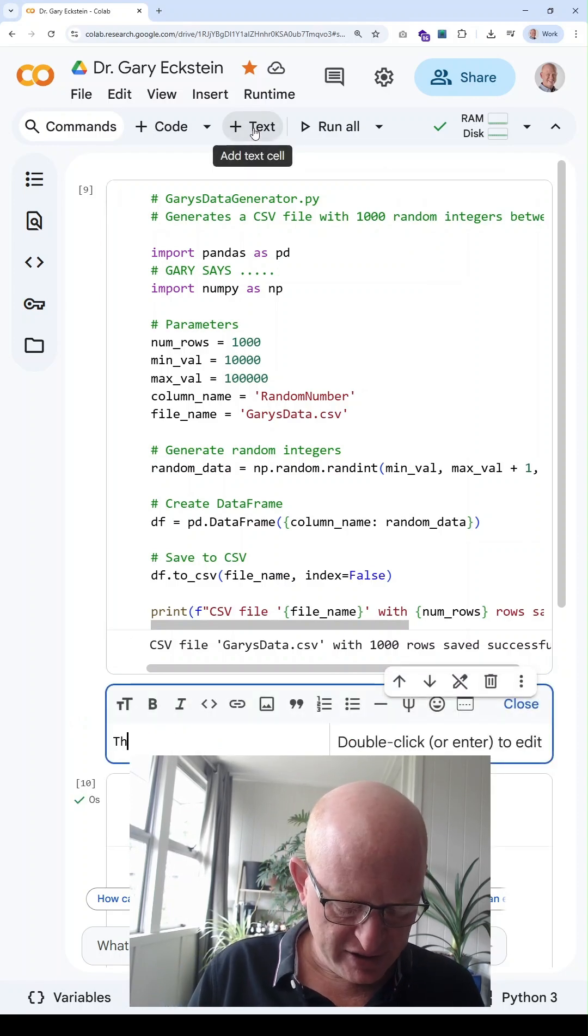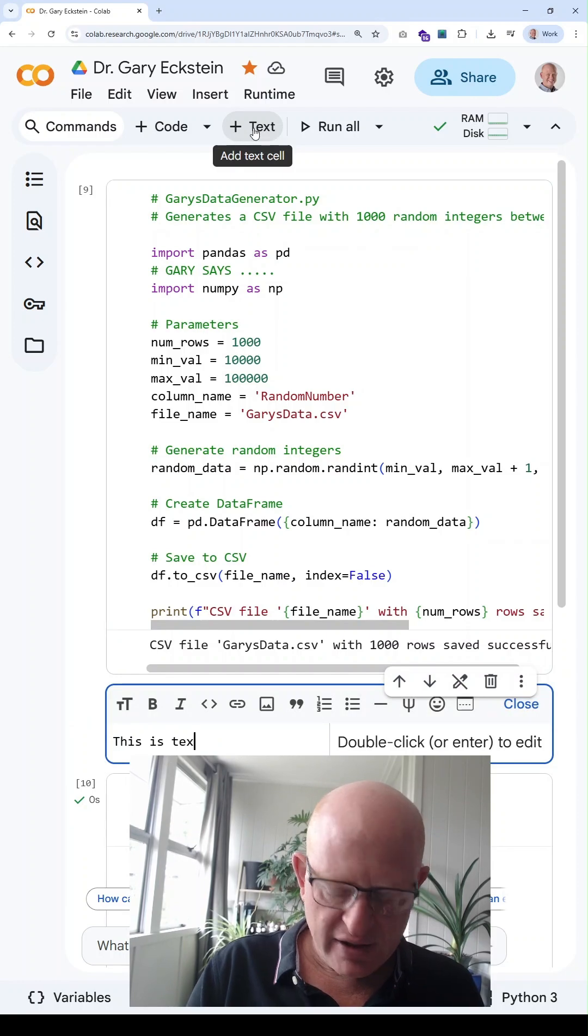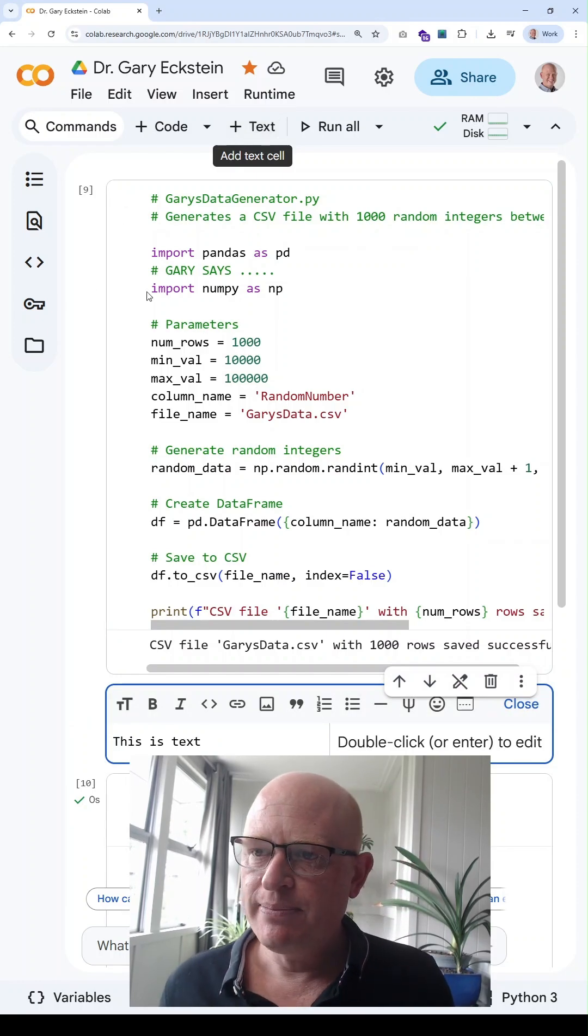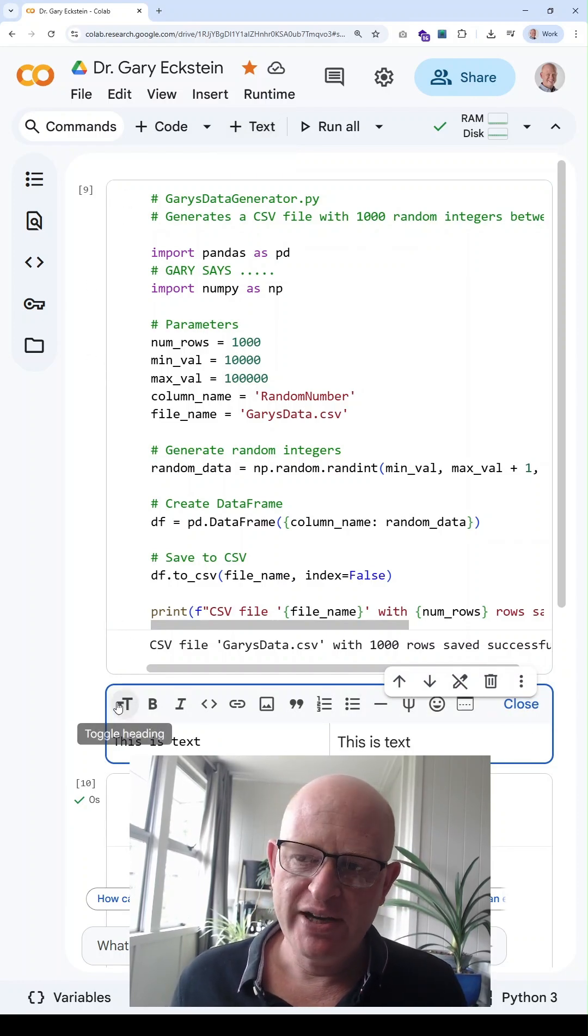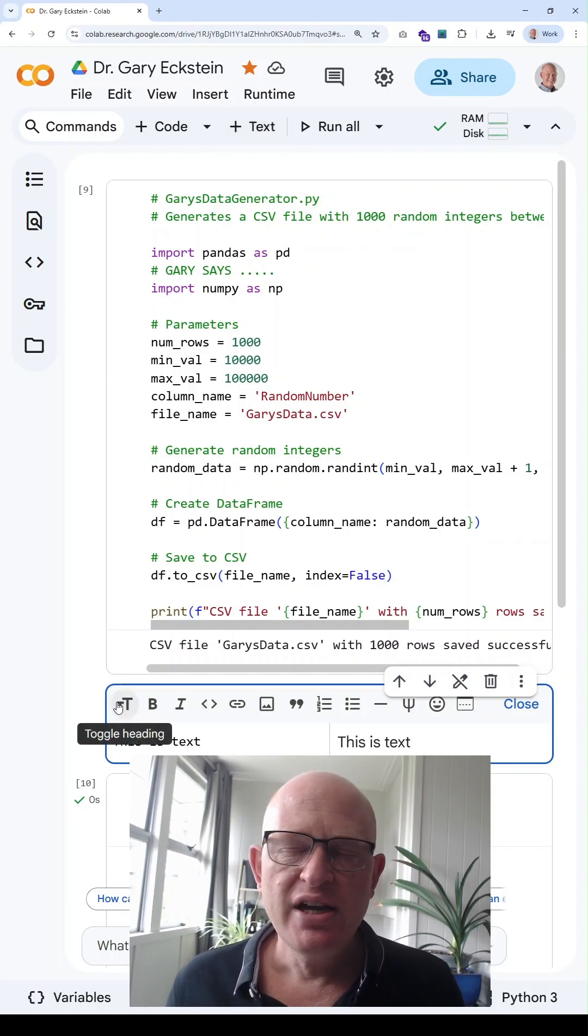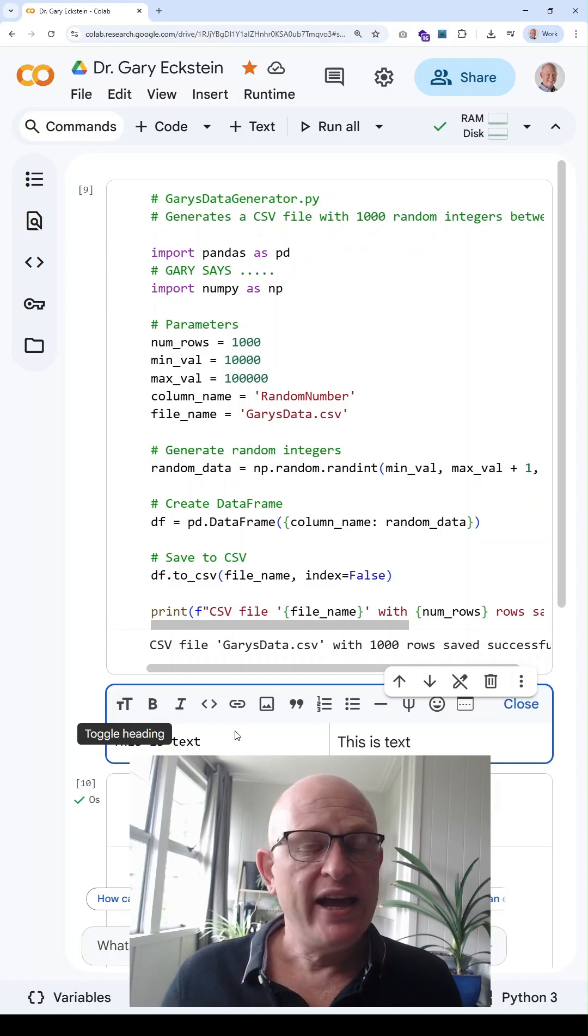This is text, for example. And you can make it bold, make the text bigger, and so on.